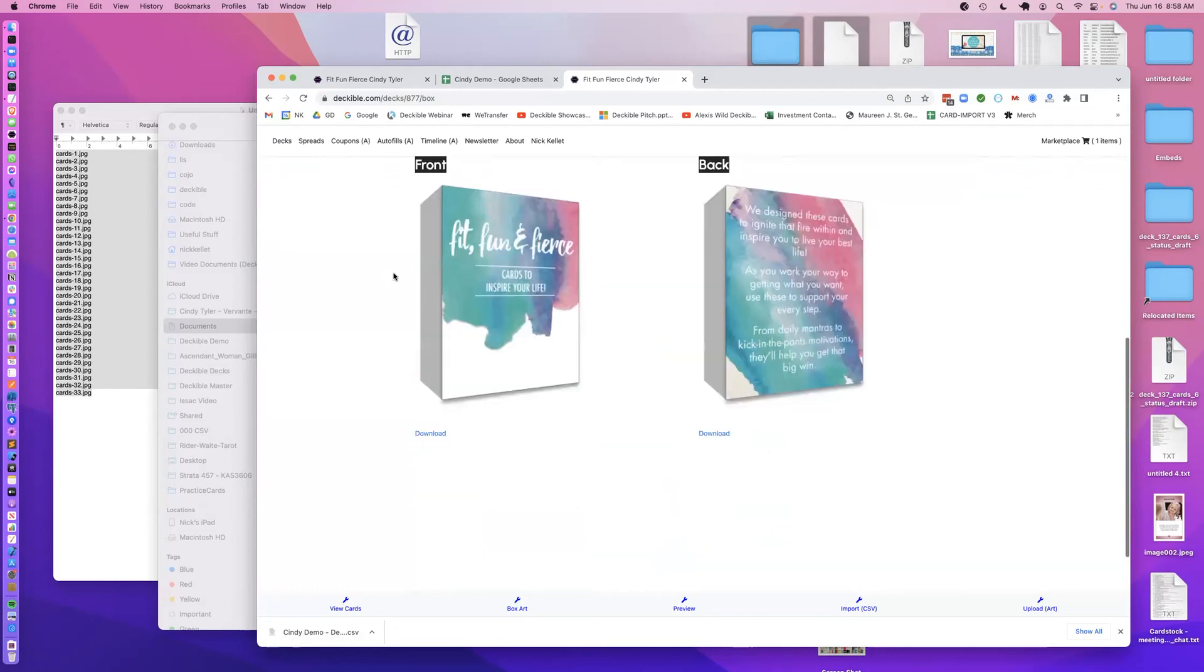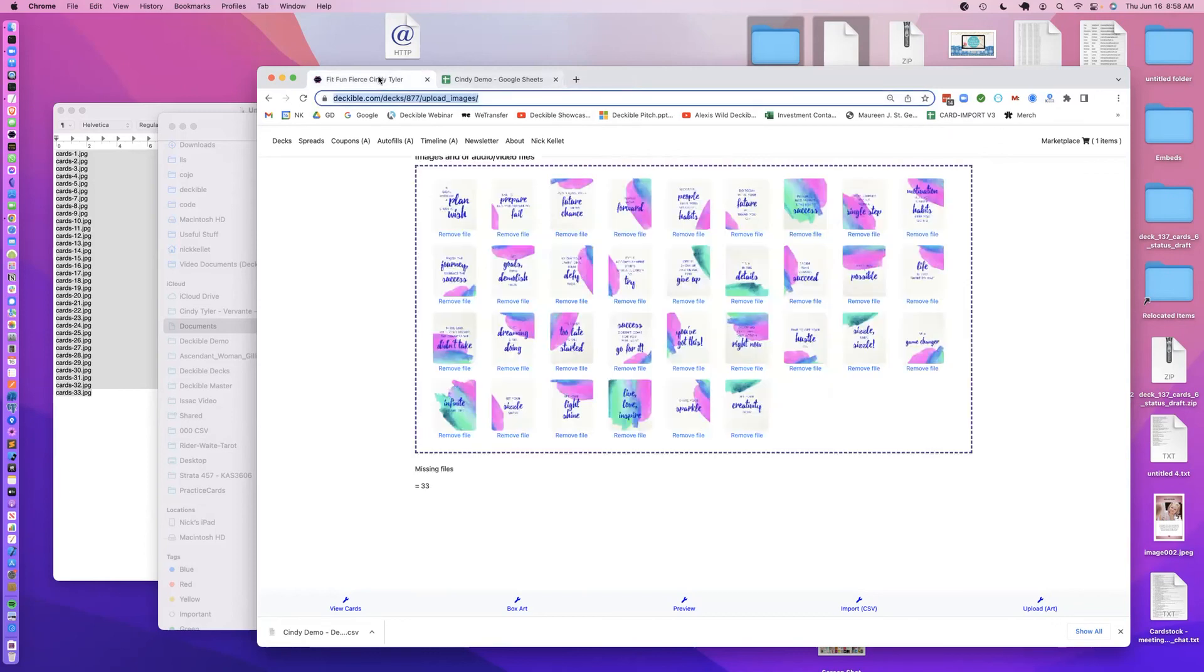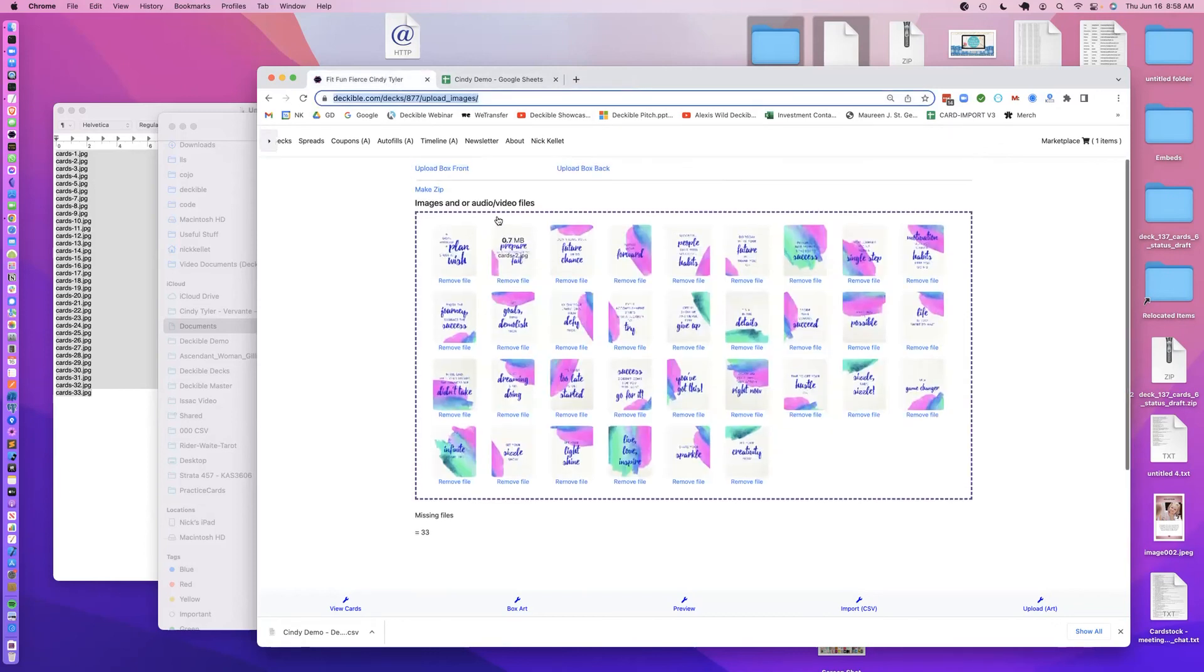There we go, so it's correctly processed the box art with the color, the side color that I chose, it's loaded the back of the image, you've got that there. Let's now jump back, close that off, let's jump back to here.